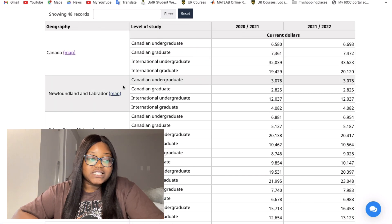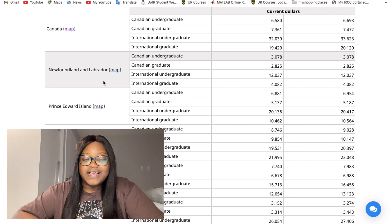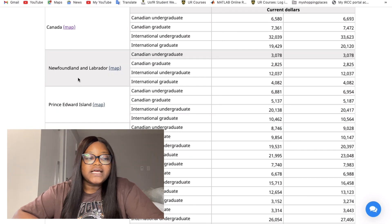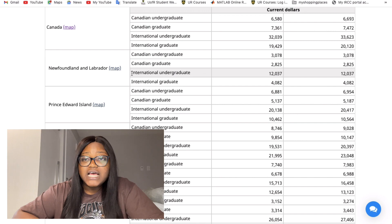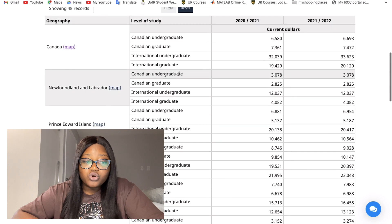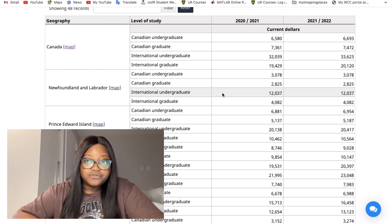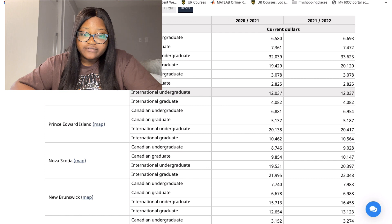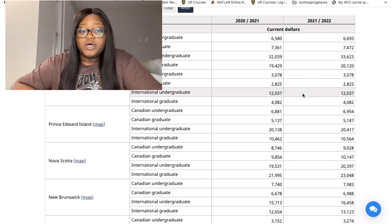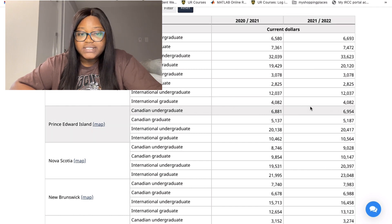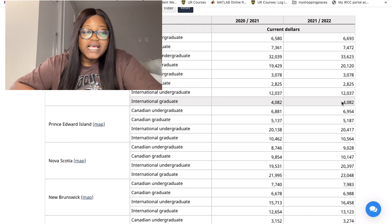Canada actually has 11 provinces. Starting with Newfoundland: the international undergraduate tuition fee between 2020–2021 and 2021–2022 is twelve thousand and thirty-seven dollars, which stayed the same in 2022. For graduate students it's four thousand and eighty-two dollars, which also stayed the same.